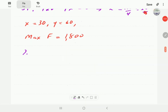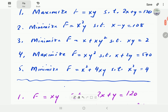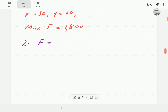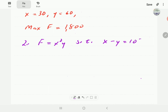Moving to example number two: the objective function is x squared times y, and this time we are minimizing. We want to minimize f equals x squared times y, subject to the condition that x and y again must lie on a given straight line. This time we are looking for the minimum.